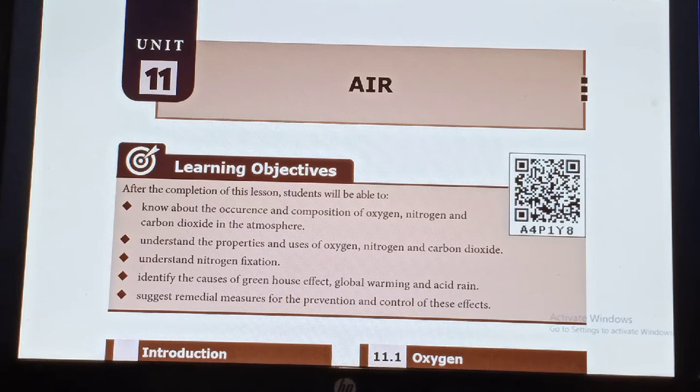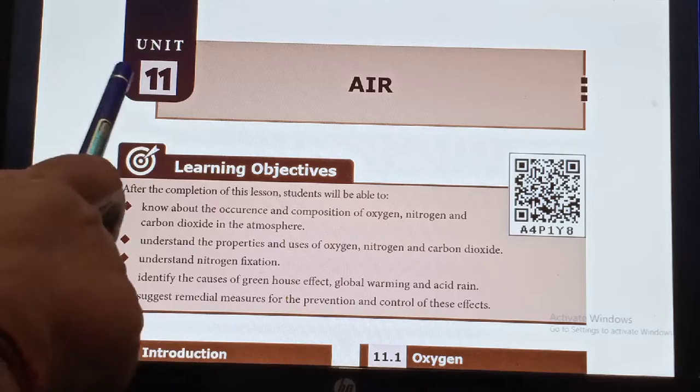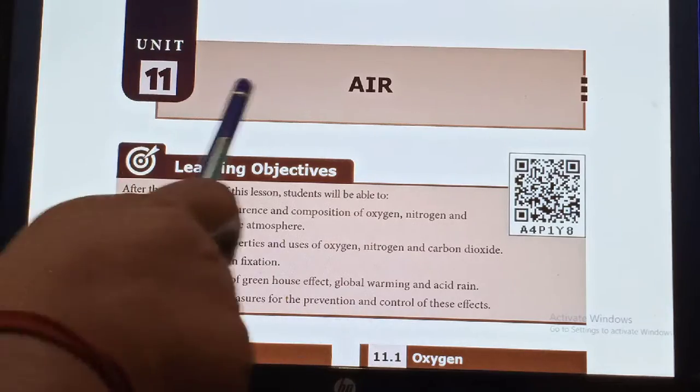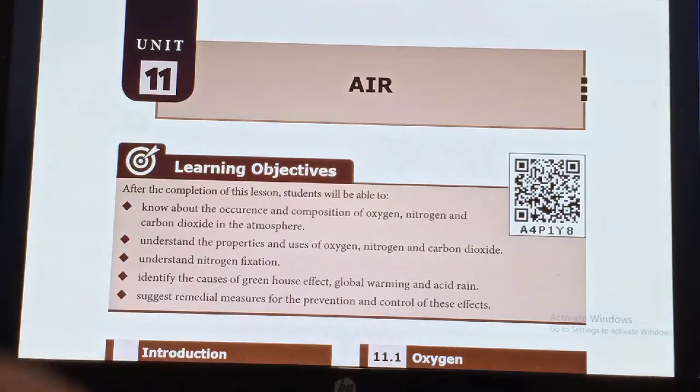Hi students, this is Air Science Ms. In this session, we are going to discuss Unit 11, Air.